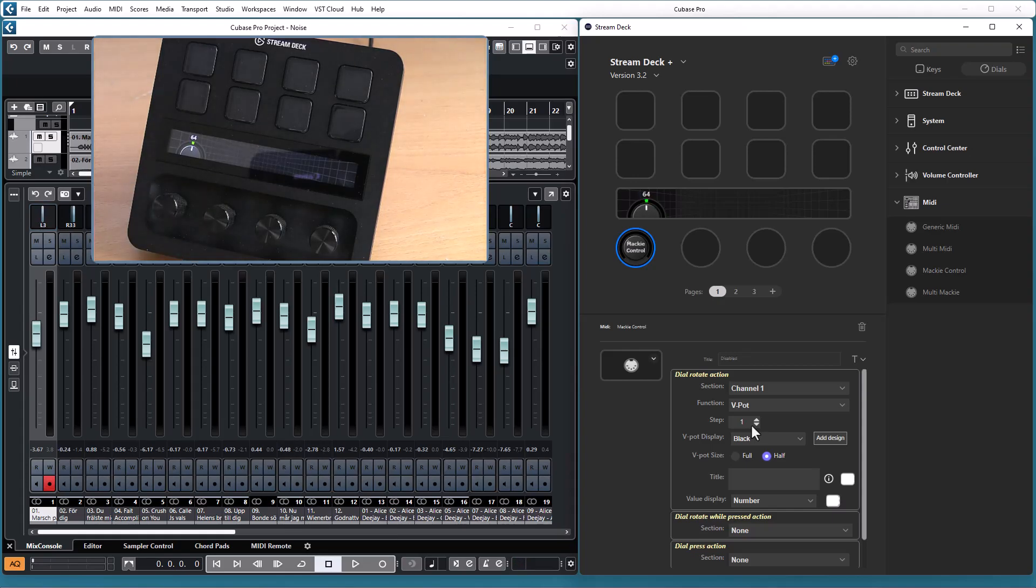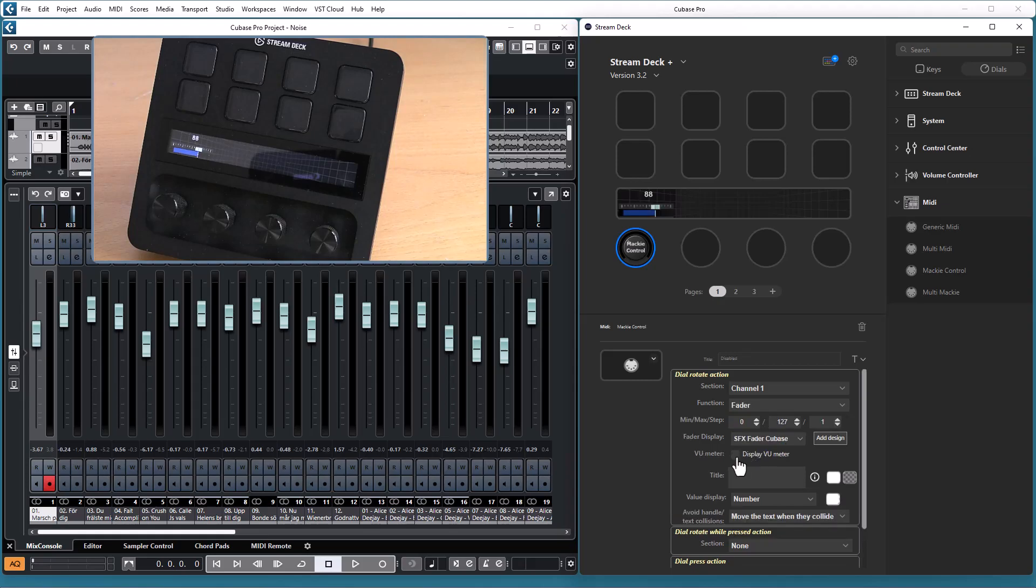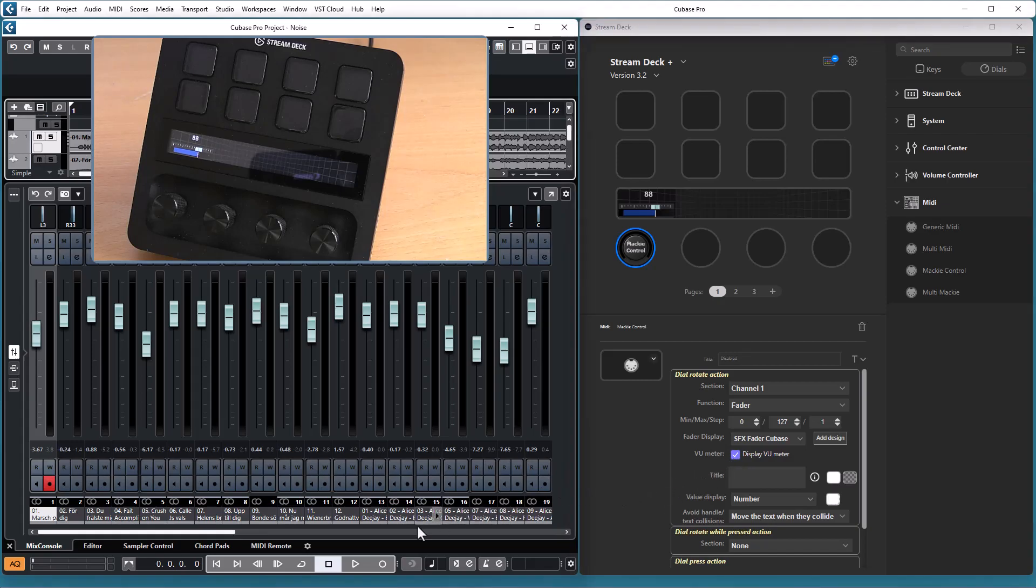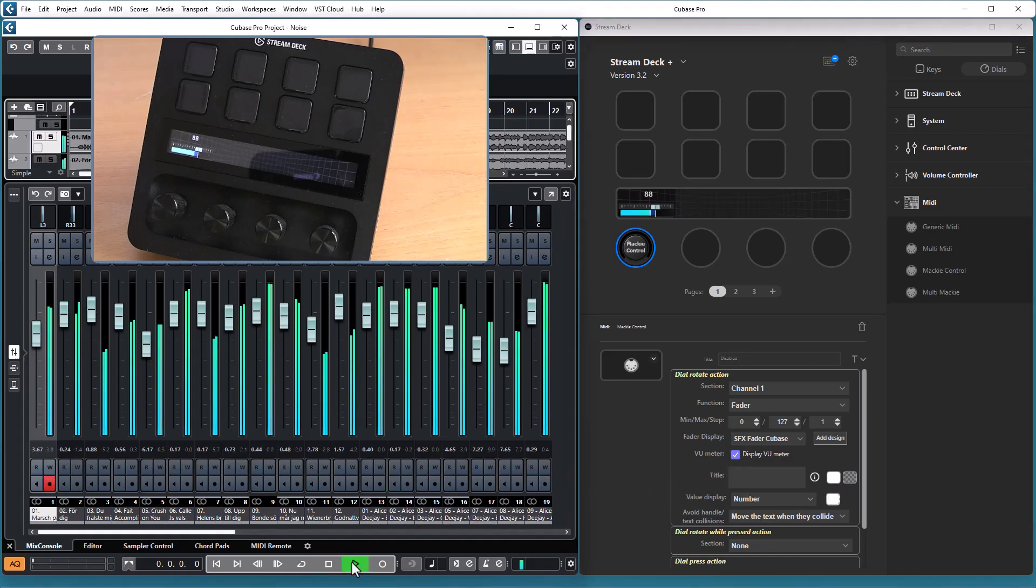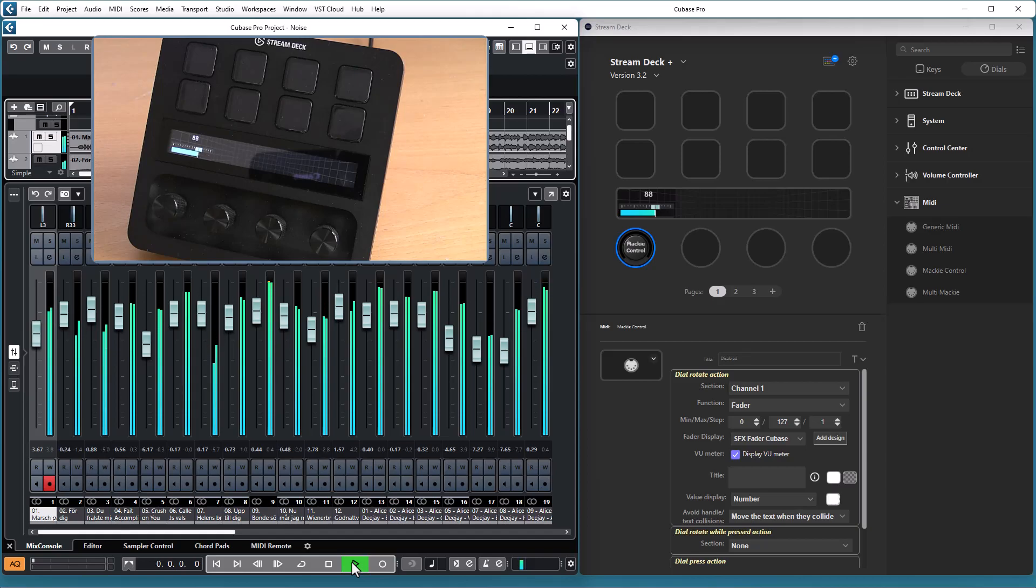If I have the fader selected I can also display the view meter in the dial display, so if I press play in Cubase I have the view meter visible in the dial display.